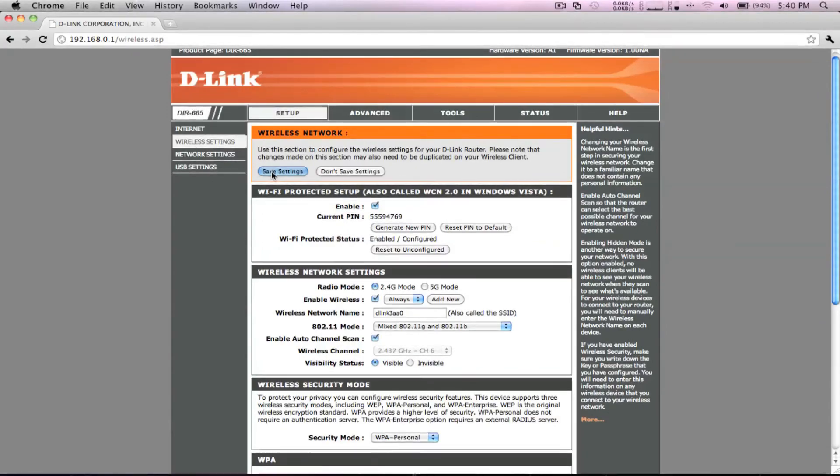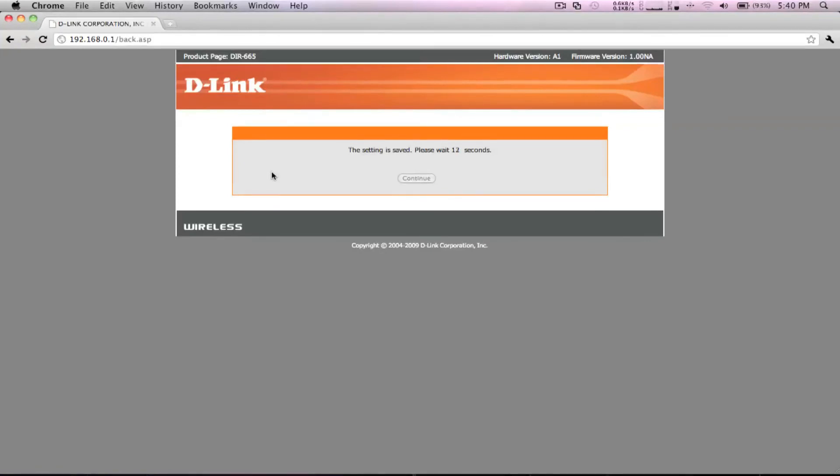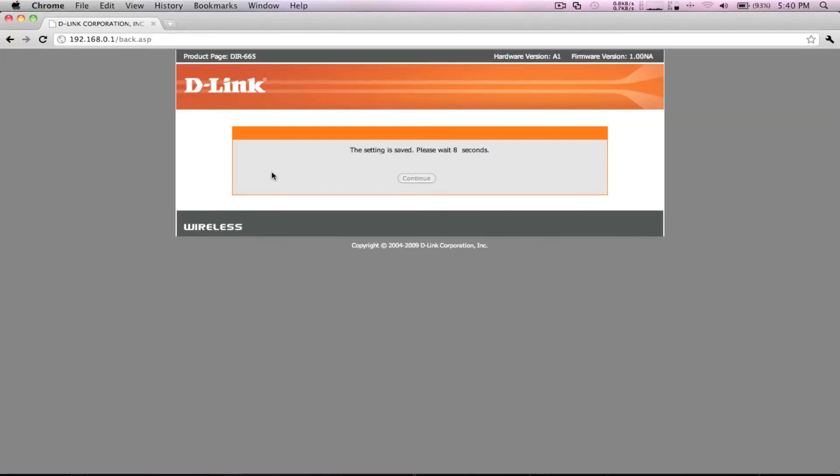Up top, click Save Settings and you're finished. Your new DIR-665 Dual Band Gigabit Router is now ready for streaming high bandwidth content, such as HD video. Enjoy!